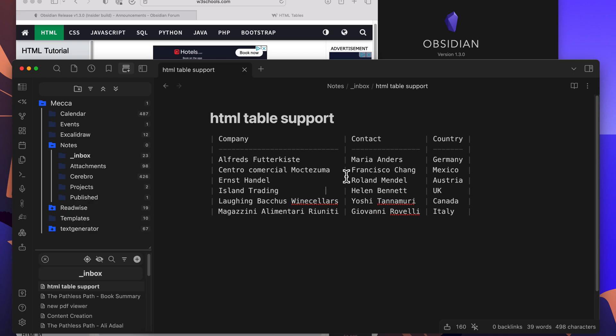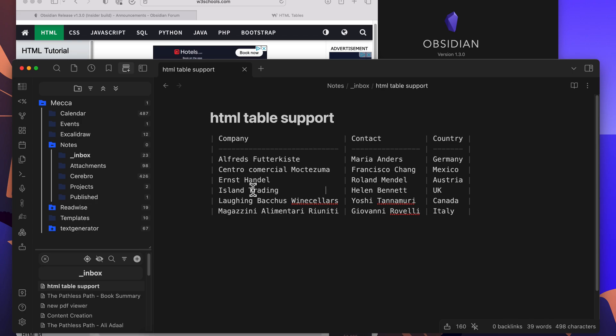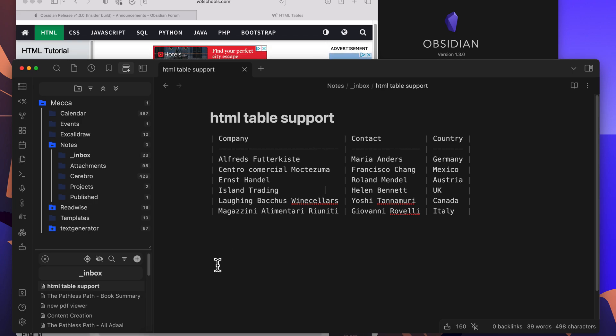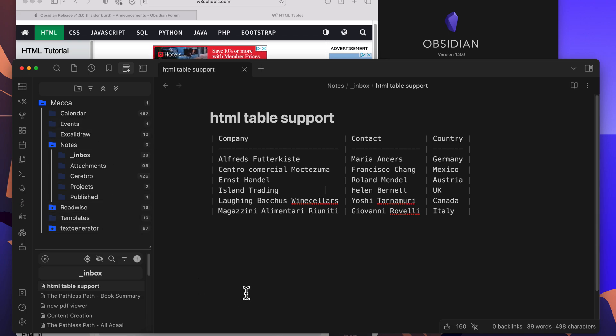So this insider build 1.3 release has a few things that I'm liking. One thing on the PDF viewer that I do not like very well, hopefully potentially that might change. Obsidian has come a long way. This is a wonderful app, great application for doing all kinds of things in here, and the developers are doing a great job at making updates to this application.